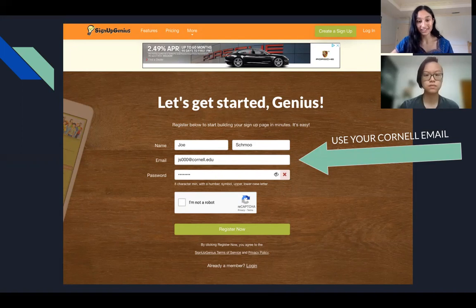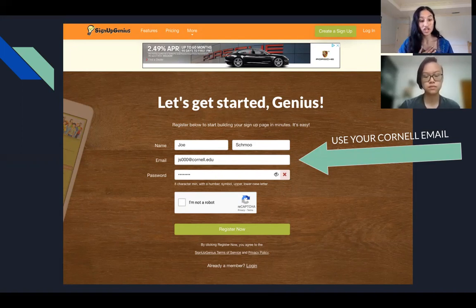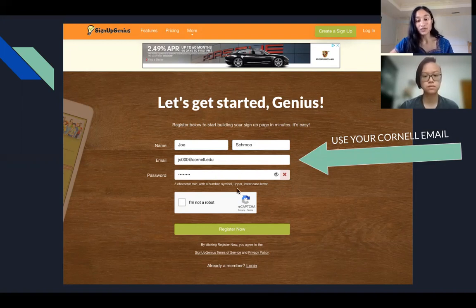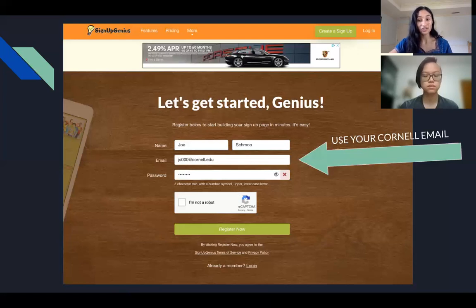The main thing to remember here is you need to use your Cornell email, because we check that when looking at your Sign Up Genius sign ups. After you click 'Register Now,' they will send an email to your Cornell email to verify your account, and then you can continue with the signing up process.